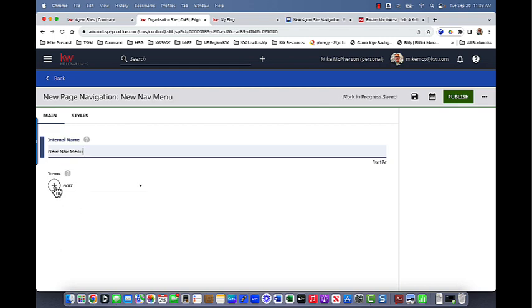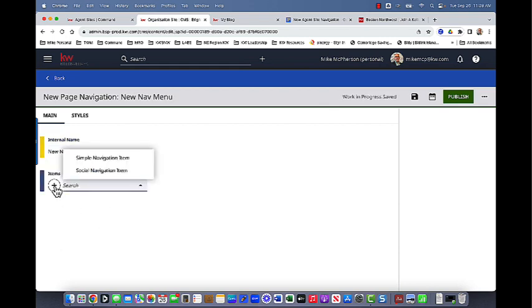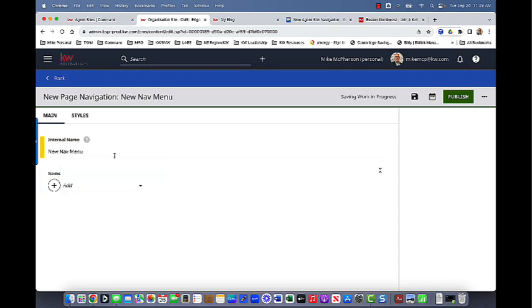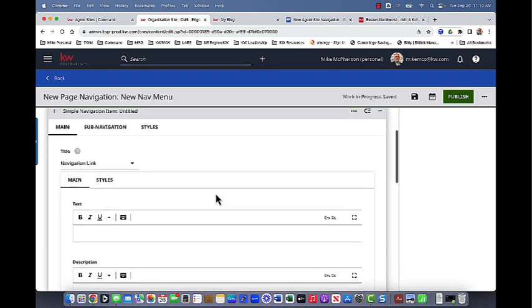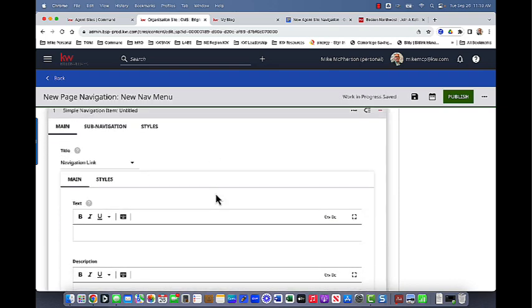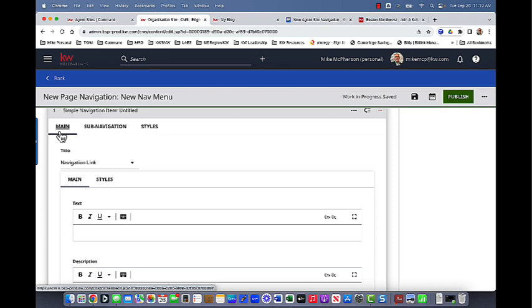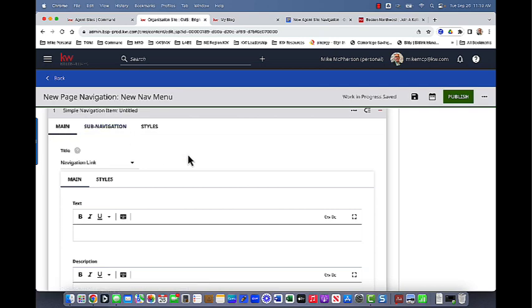So when I click on the plus button, it's going to ask me if I want simple navigation or social. Social is for social media. So I don't want a link for that. What I do want is just a simple navigation item so that I can use URLs. So let's select that. And then it gives me another panel. So I'm going to work with the main tab here, and that's going to give me the ones for about me, the download my app that I have outlined on my page. And then anything that's going to have an item that's a dropdown, that's when we move over to sub navigation, but we'll get to that in a minute.